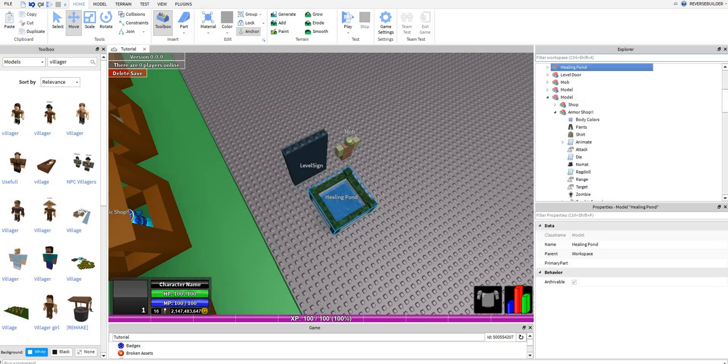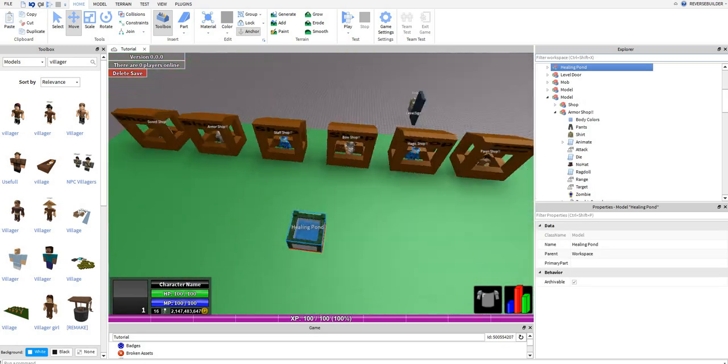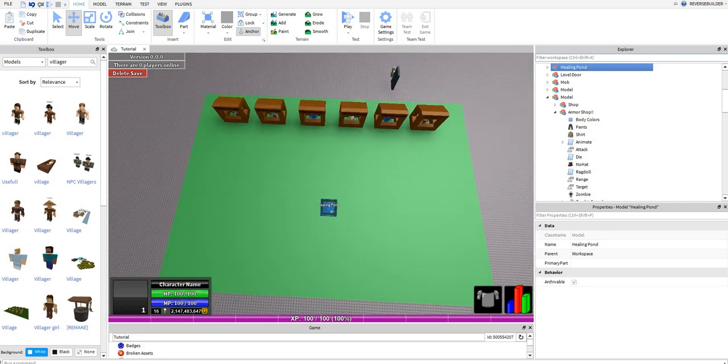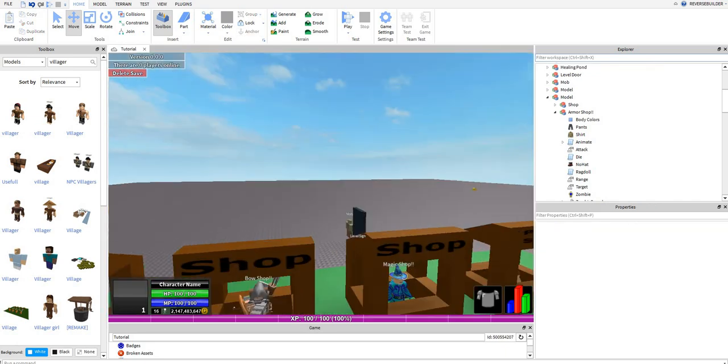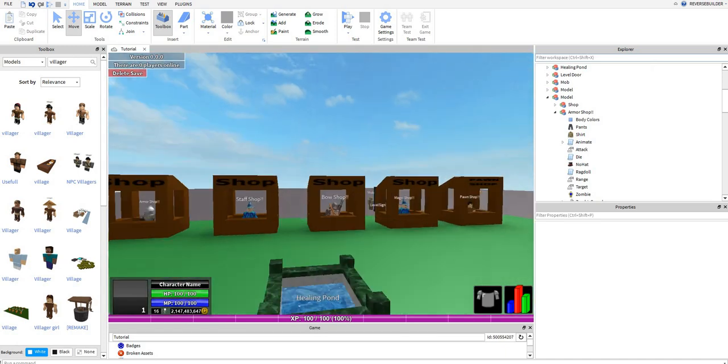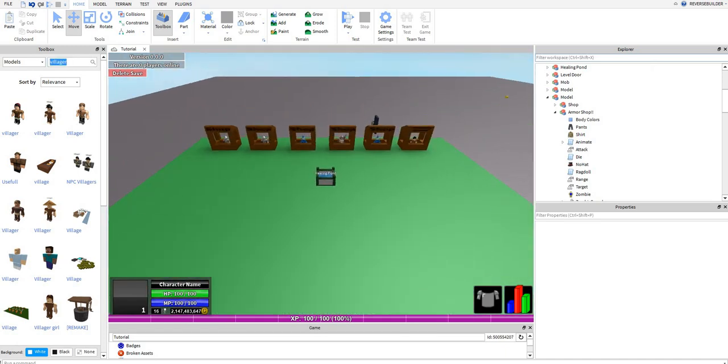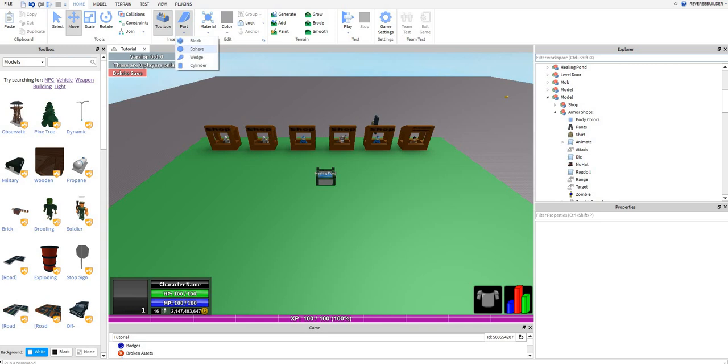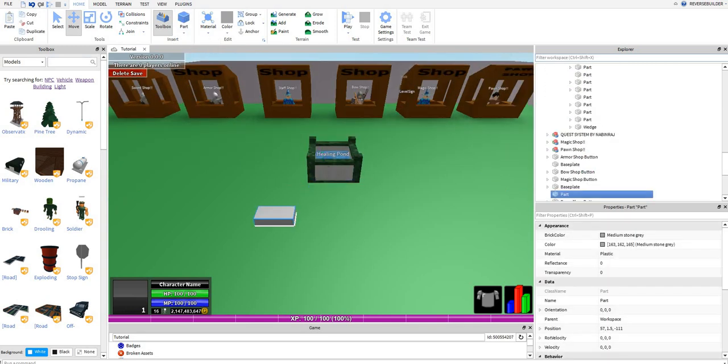The next thing you want to add is your healing pond. So if someone's on low health, they can come to the healing pond and all their health will be revived.